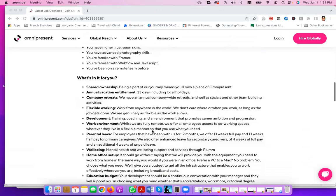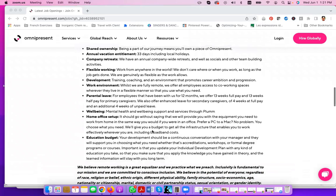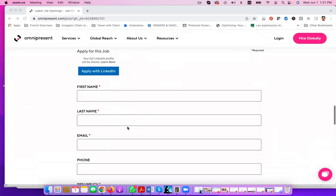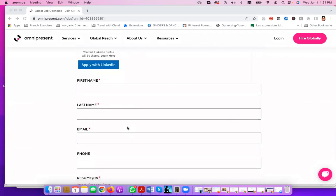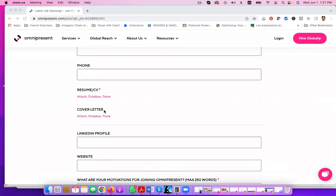They include all the other perks that they have for somebody working with them. And basically, the application process is pretty straightforward. First and last name, email address, upload your resume and your cover letter.